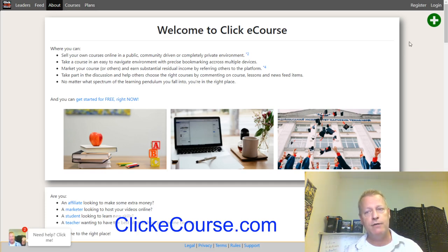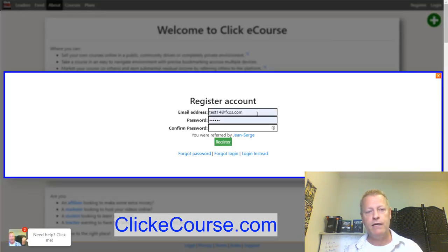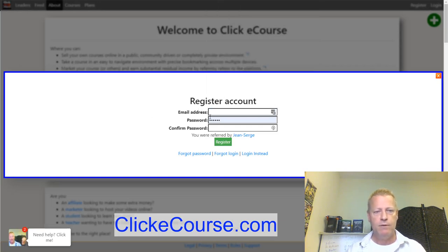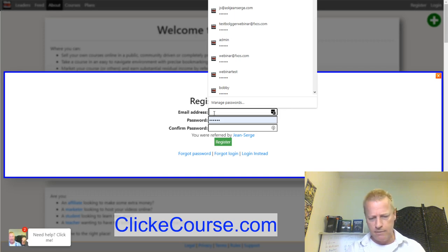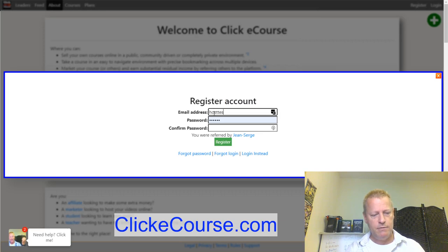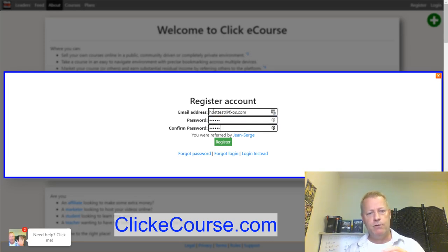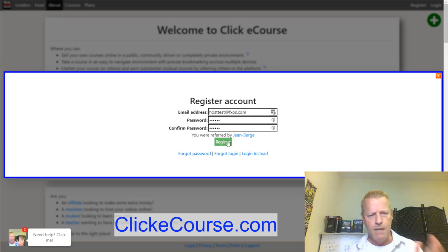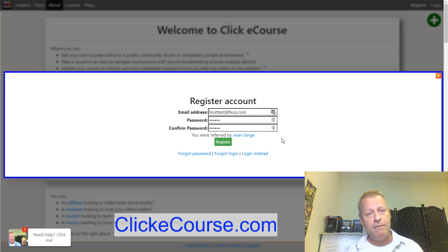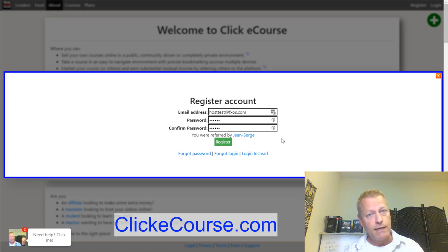To register an account, click on the register link on the top right, then put in an email address. You can see right here it says 'you were referred by' — that's one of the things about the affiliate program on Click eCourse. It's cookie-based, so as soon as somebody goes to Click eCourse using your link, they're going to be shown as being referred by you instead of me.